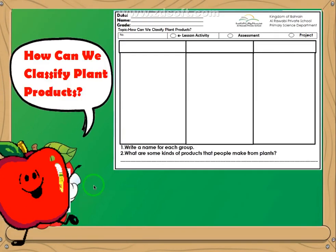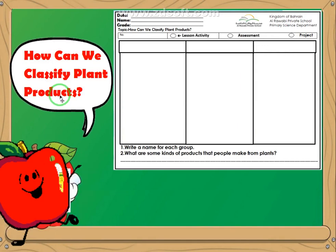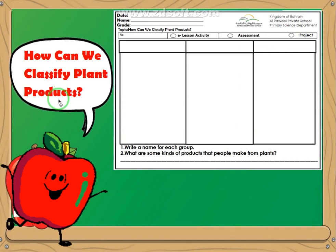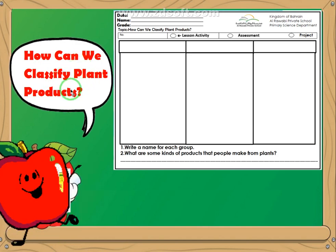Now, we go back to our essential question. What was the question again? How can we classify plant products?